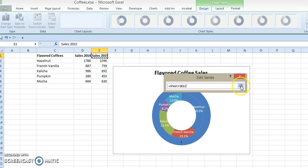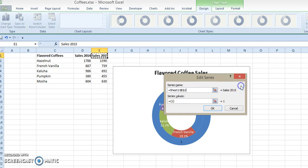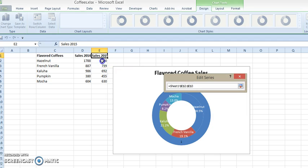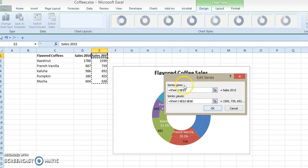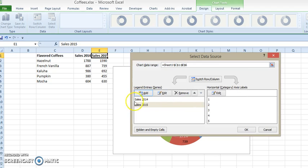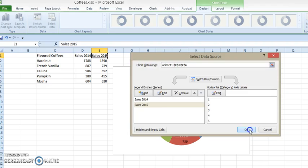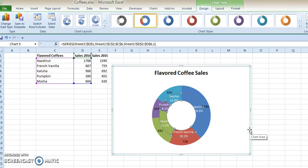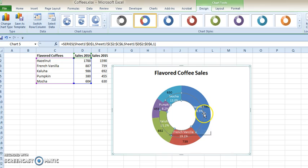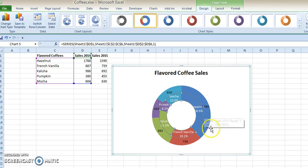we click on this little box to open up this menu. The series values goes all the way down here, so in essence, we've now captured the rest of this information, and you can see now you have two series here—two series—and click on OK. And now you have two rings: the inner ring is 2014, the outer ring is 2015.